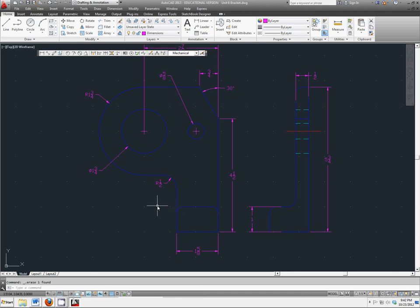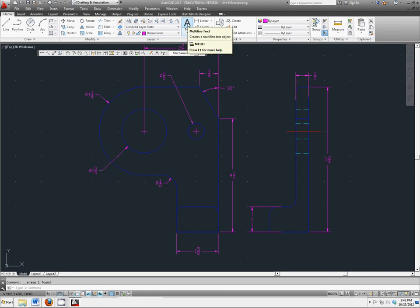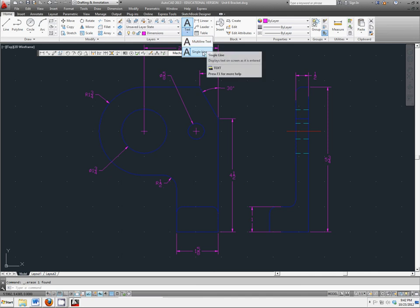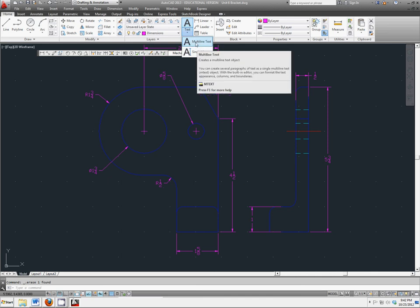Let's delete that for a second and talk about using the multiline text command. It's located here, and you actually have a couple of options. You have multiline and single line, they're self-explanatory. Multiline text creates multiple lines of text.